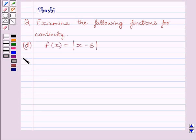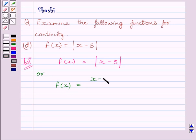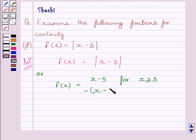Let us now start the solution. We are given f(x) is equal to modulus of x minus 5. This function can be restated as: f(x) is equal to x minus 5 for x greater than or equal to 5, and f(x) is equal to minus of x minus 5 for x less than 5.